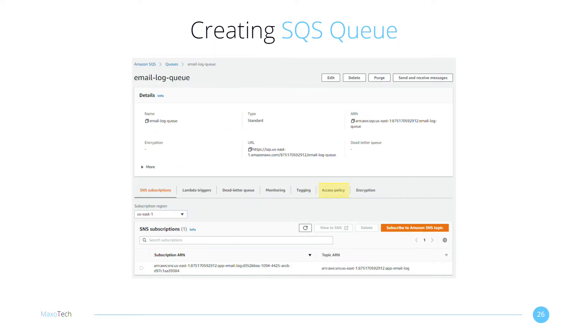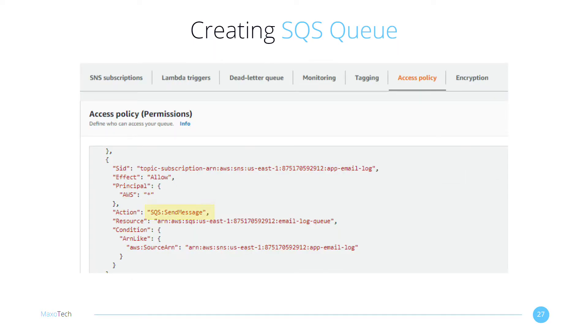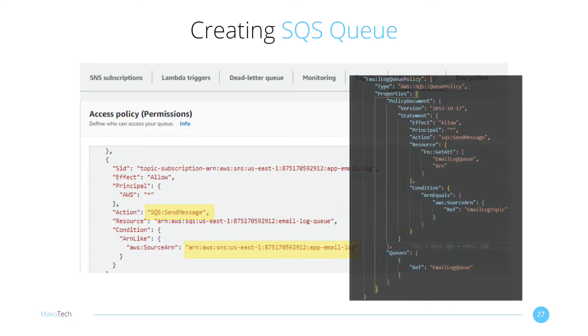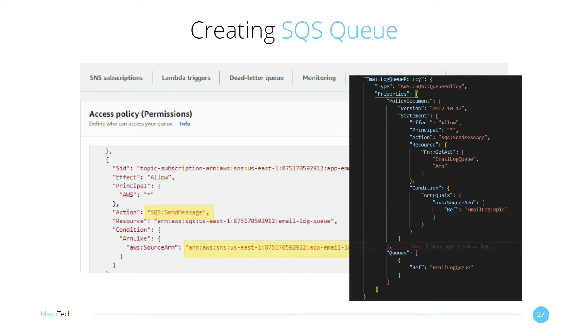You need to perform an additional step if you are using CloudFormation to do all of this. Click on the Access Policy tab. You'll notice that the SQS policy allows your SNS Topic to send messages to the queue. Make sure you add this policy as a resource in your CloudFormation template. SQS will not receive the messages without it.